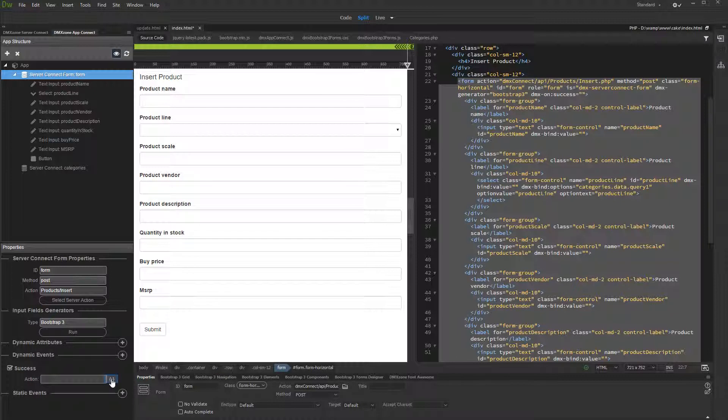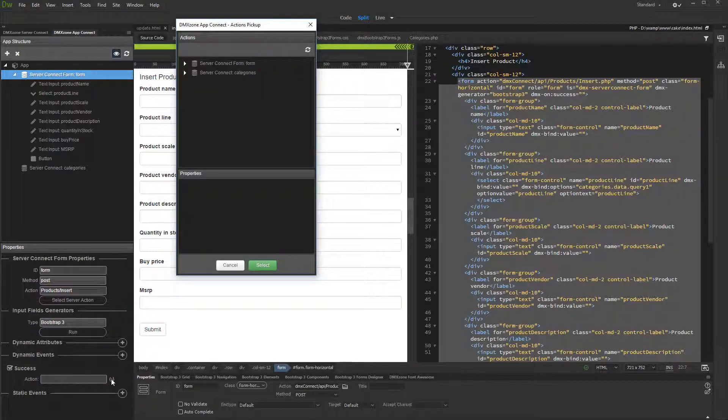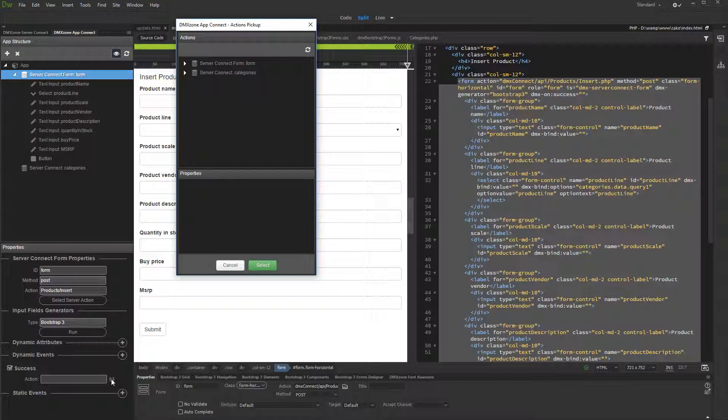Click the Action Picker button. And under your dynamic form, select Reset.